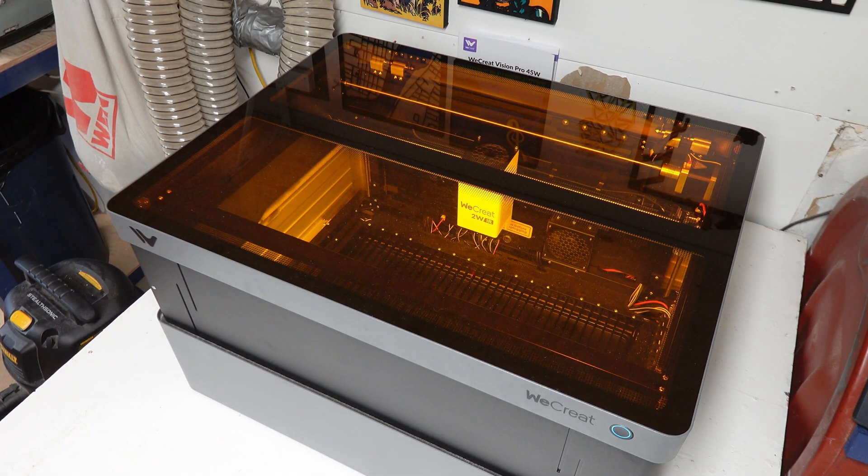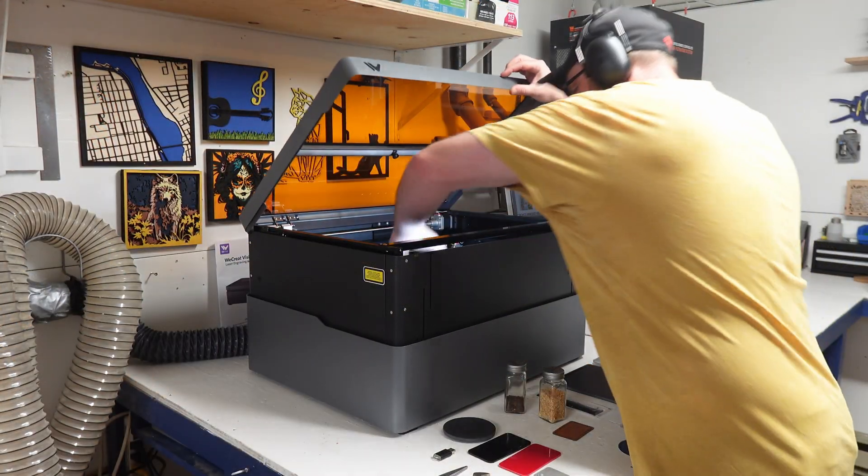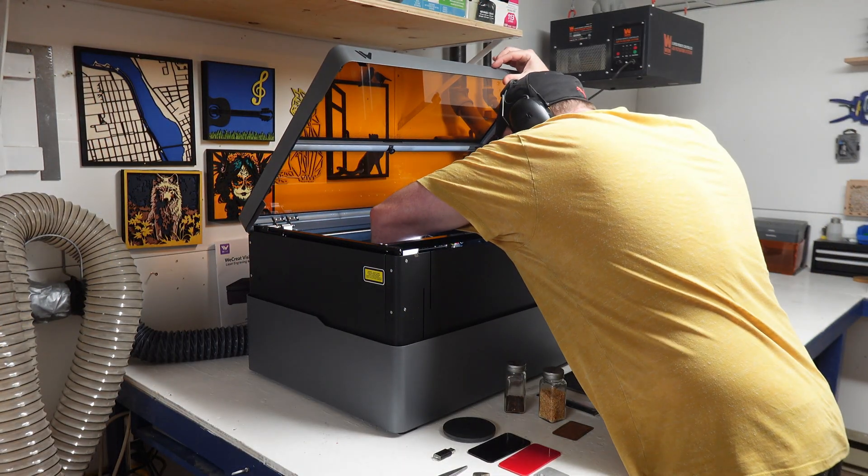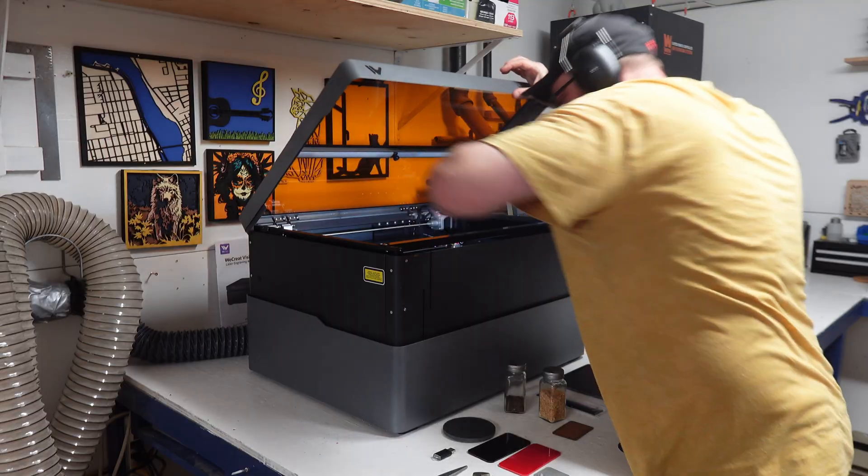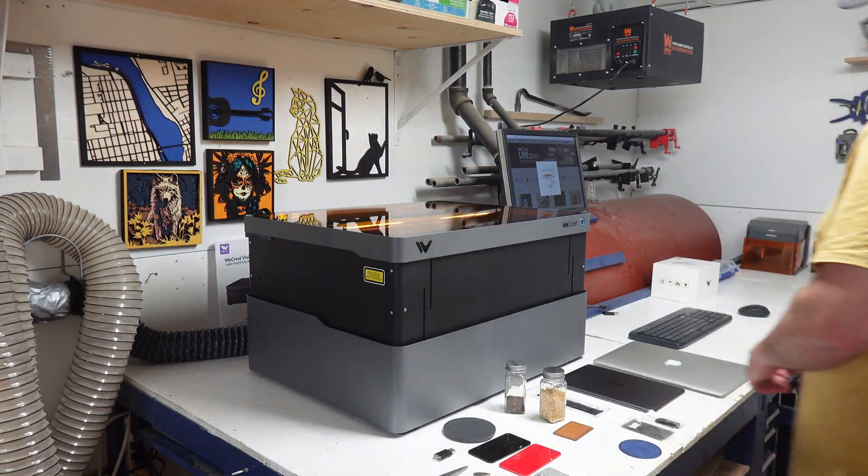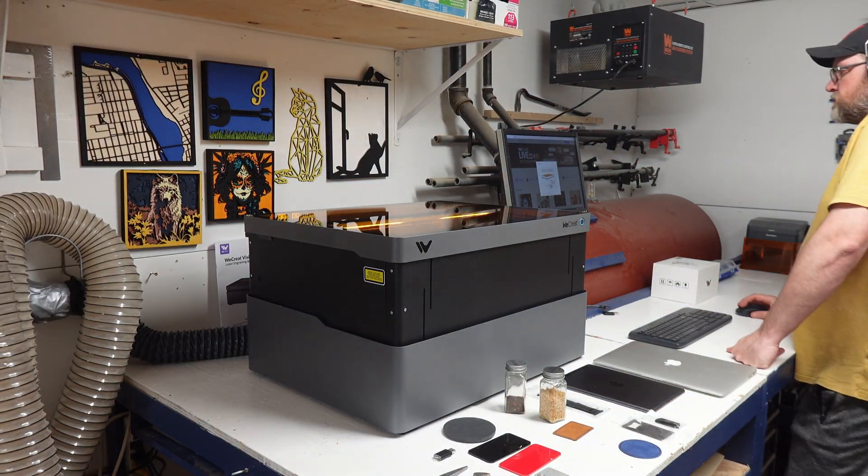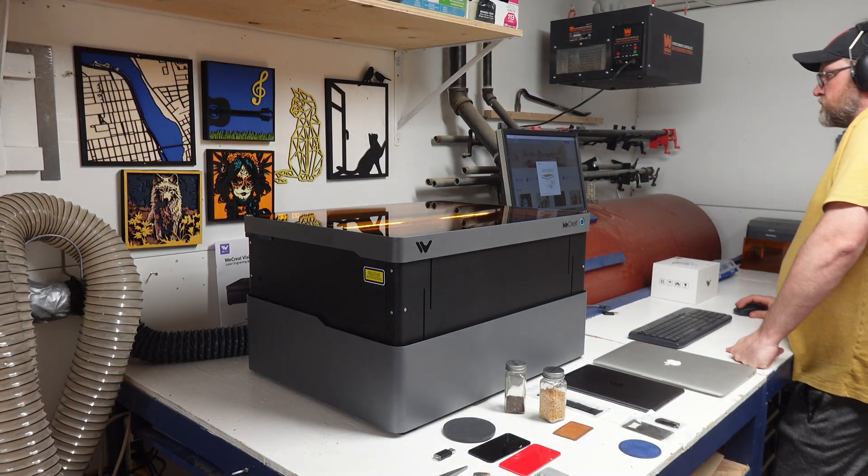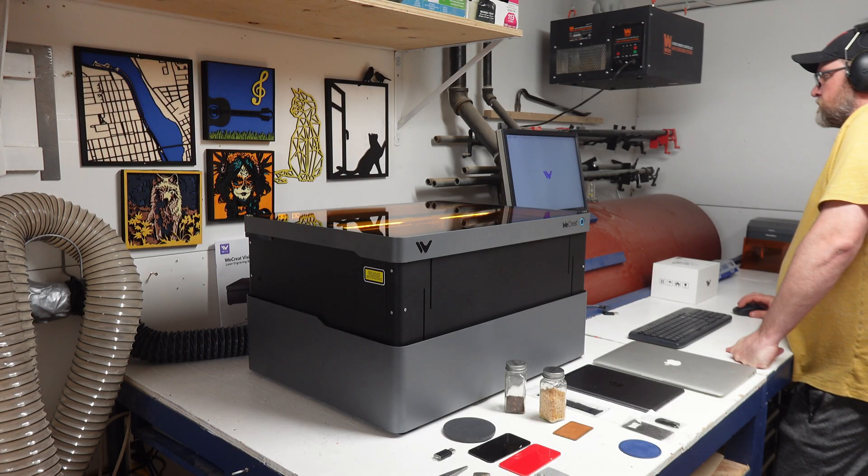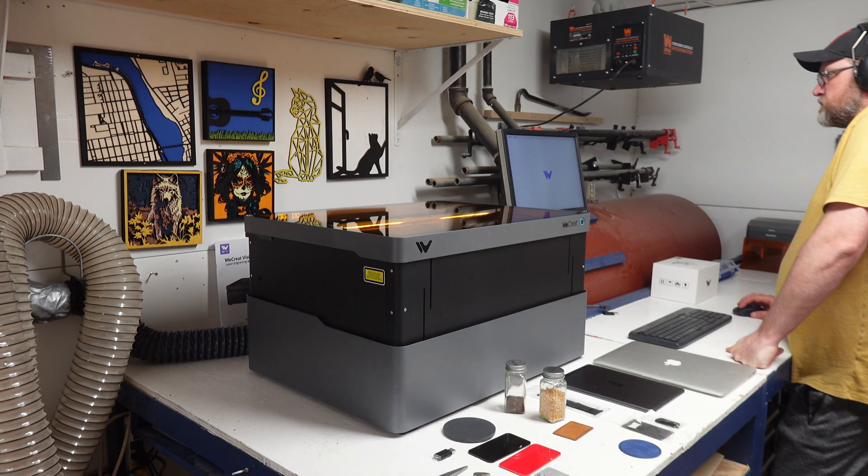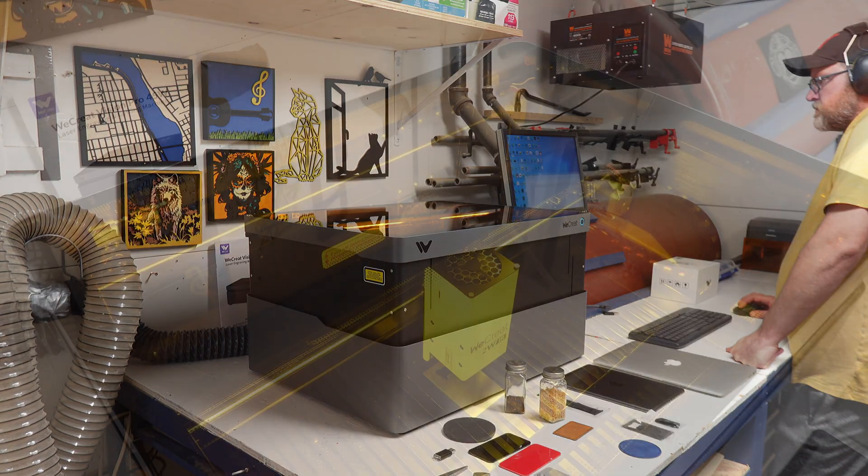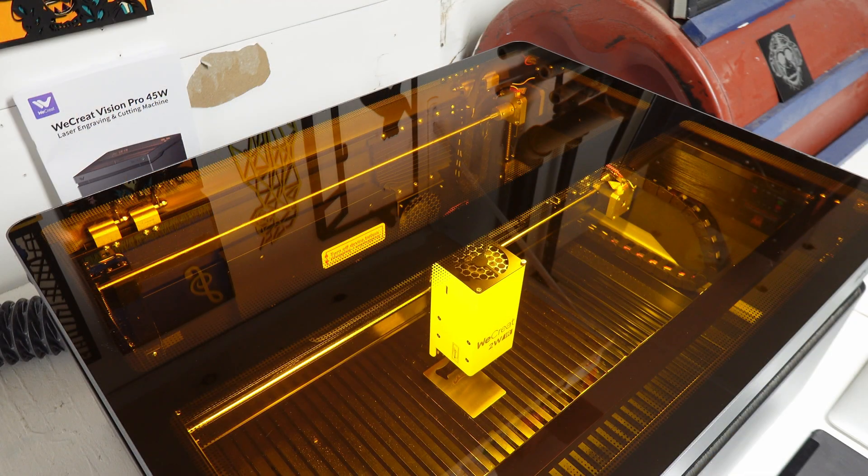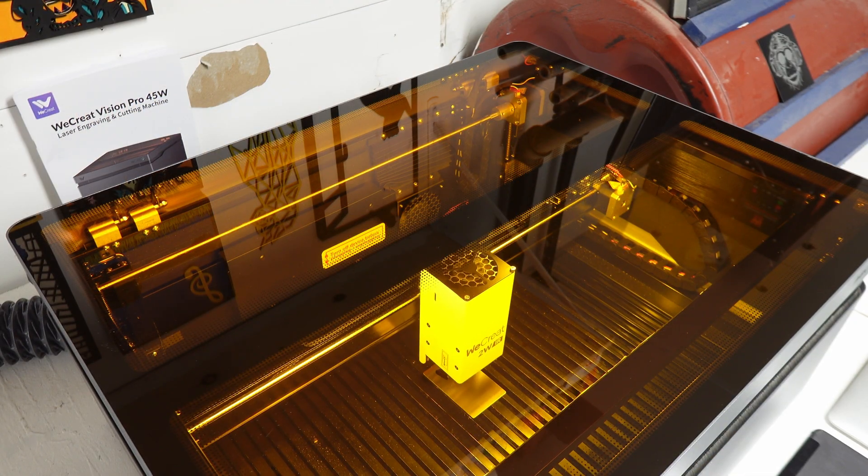Now let's get engraving. For the stuff that I also engraved with the diode laser, I'll show a comparison of the results. The first item I'm going to engrave is the bottle opener that comes in the sample materials kit. Right away I can see that the engraving is more visible.